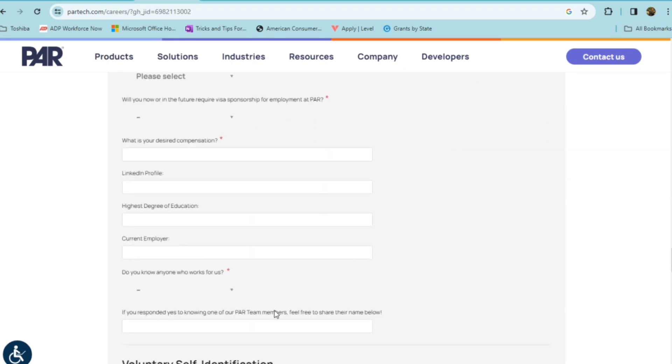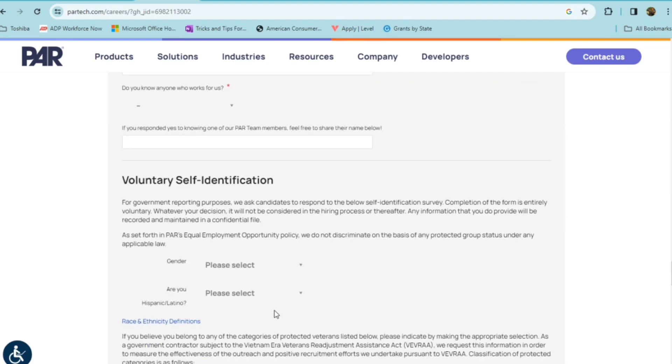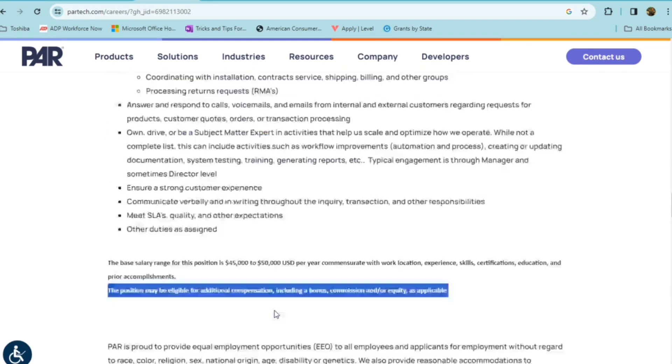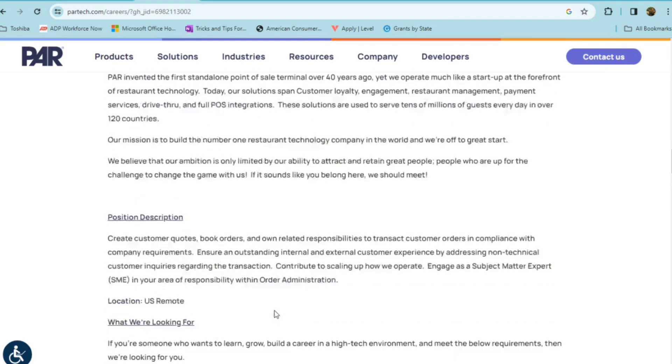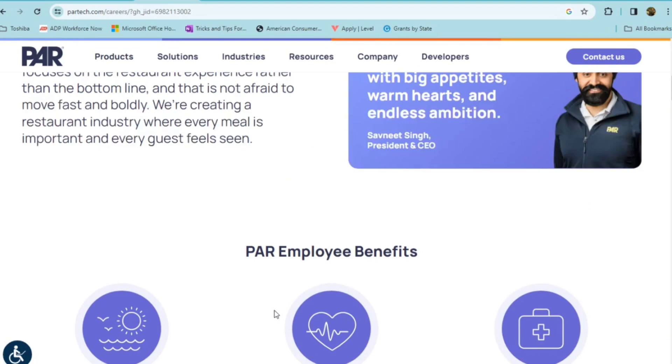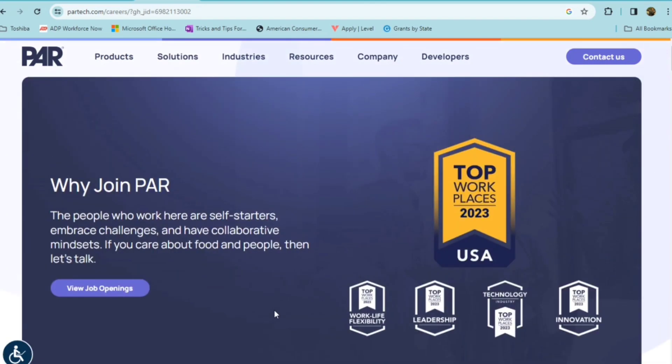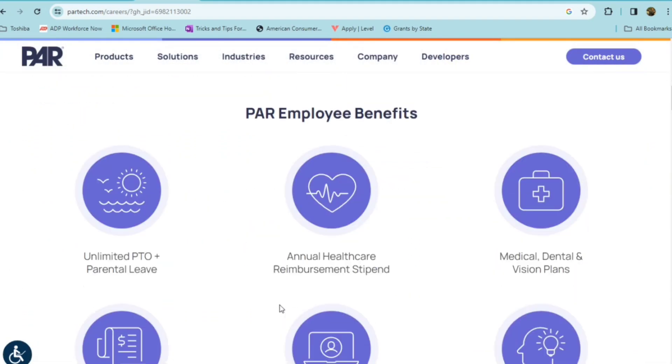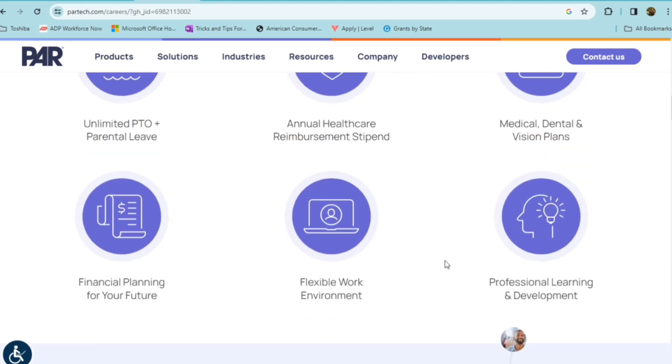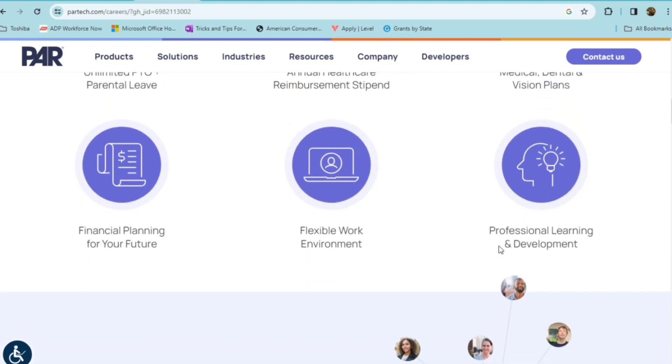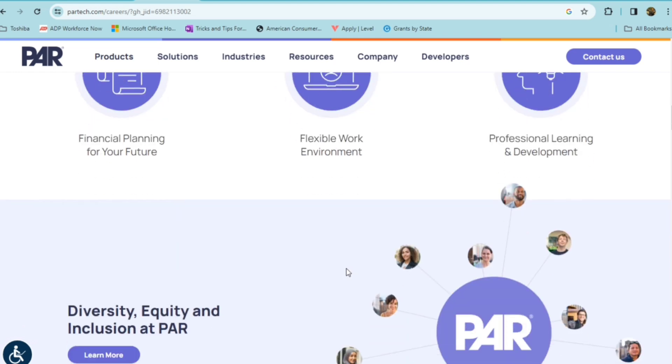So this is an opportunity, again, for someone who has some of this experience as they are requiring, and someone who likes to work with a company that offers benefits. They do offer full benefits, unlimited PTO, annual health care reimbursement, medical dental vision plans, financial planning, flexible work environment, and a professional learning and development.